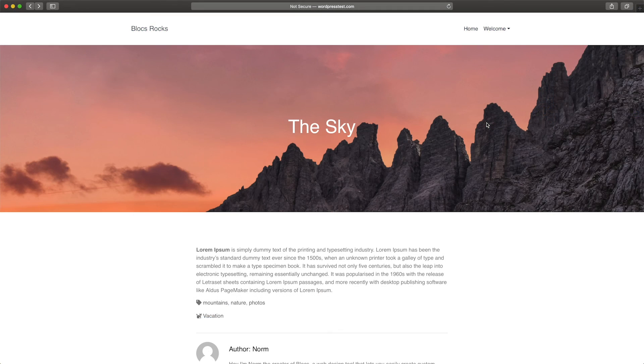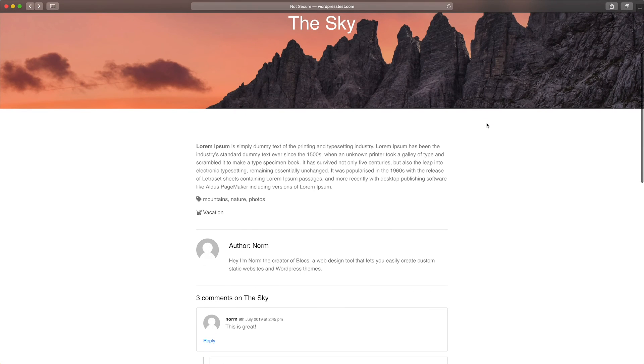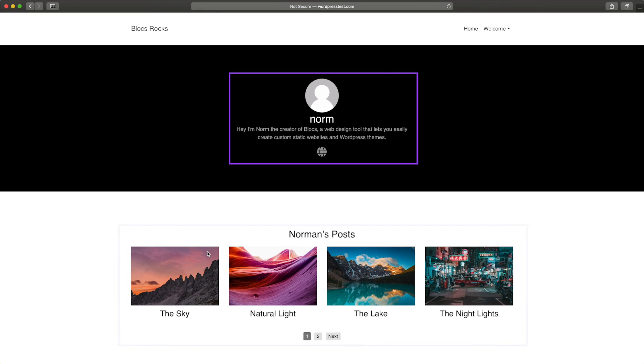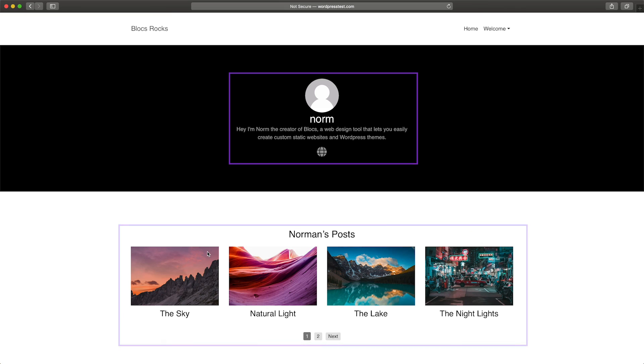I'm now back in the browser with my local WordPress test site open. If I head down to the author details and click the author avatar, I'm taken to the author page that I just created in Blocs. As you can see, the page is populated with all of the author's details and the author's blog posts.